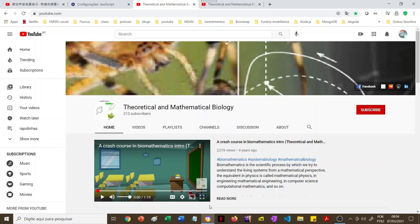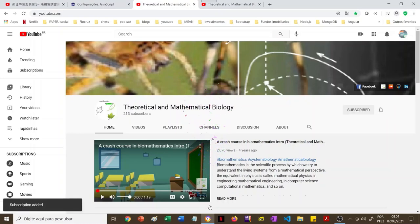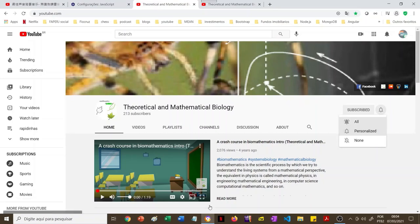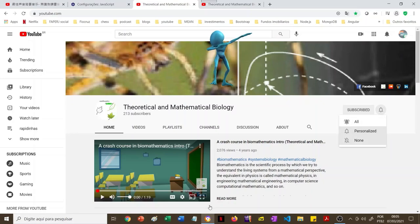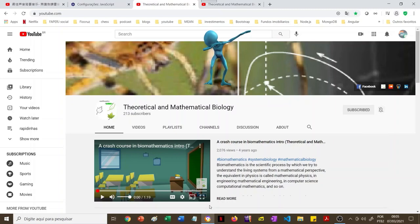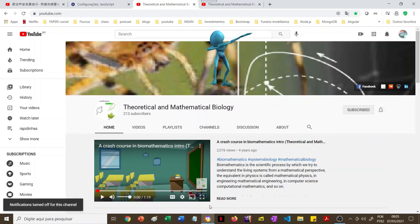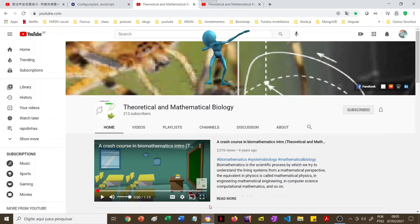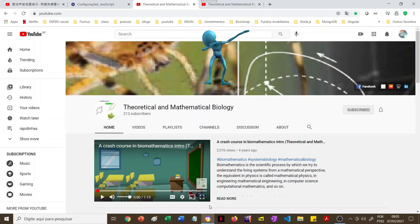Did you like the content of this channel? Please subscribe to the channel — it's quite simple, just hit subscribe. You can decide which level of notification you want: all notifications, meaning everything I do you will receive a notification, or no notification. I would strongly recommend you to subscribe even if you don't want all the notifications. It's important so I can achieve a high number of subscribers, and people and YouTube can understand that this channel has nice content to offer.